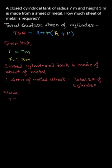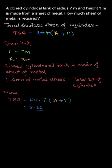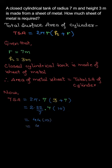So, TSA = 2πr(h+r) = 2π×7×(3+7) = 2×22/7×7×10. The 7s cancel. We will get 440 as the total surface area.